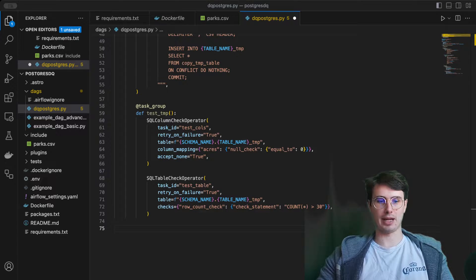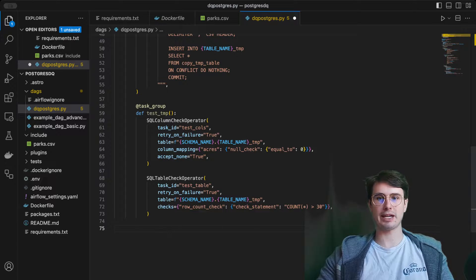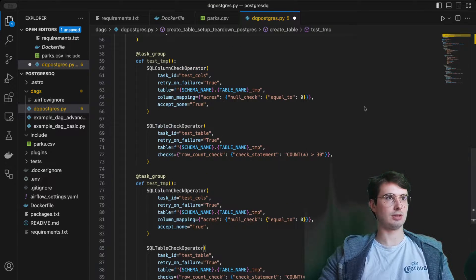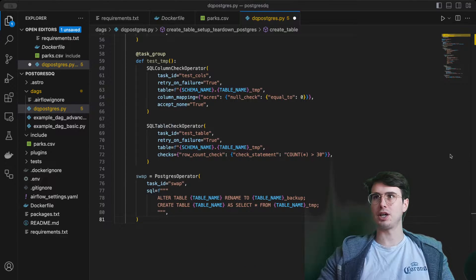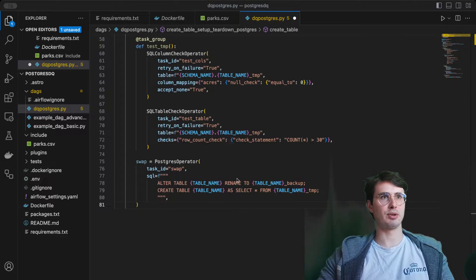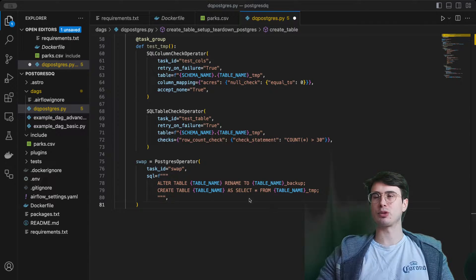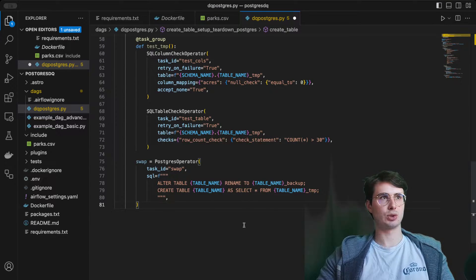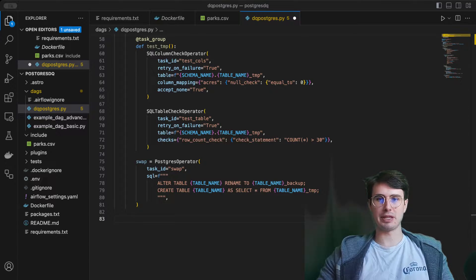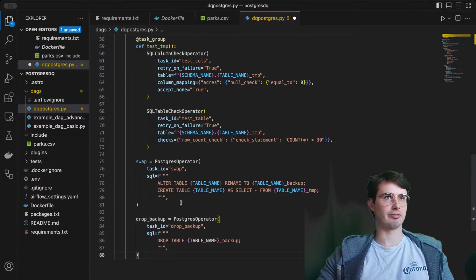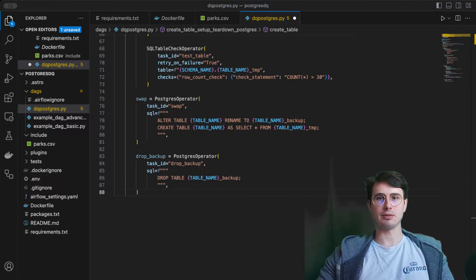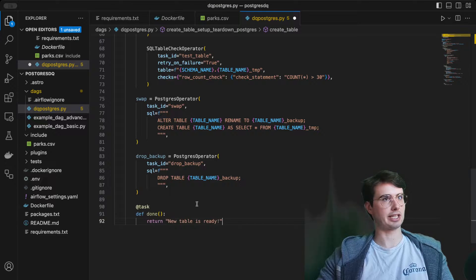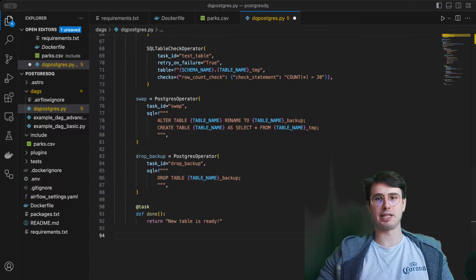And actually create a new table that is going to be a swap from our temp table into a backup. Here we have our swap Postgres operator, bringing our intake table into a backup, creating a temporary table of our checked information, then dropping the backup table now that information is stored in that temp table.